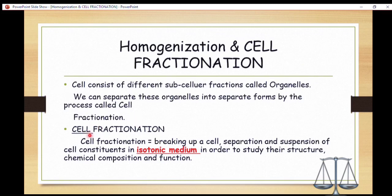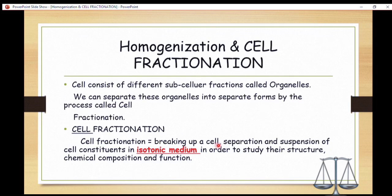Cell fractionation means breaking up a cell — disrupting the cell to make a homogenate so that we can subject it to centrifugation to separate the components into their various forms. We break up the cell and separate the mixed suspension of cell constituents in an isotonic medium.